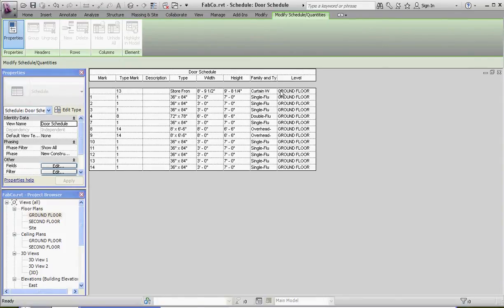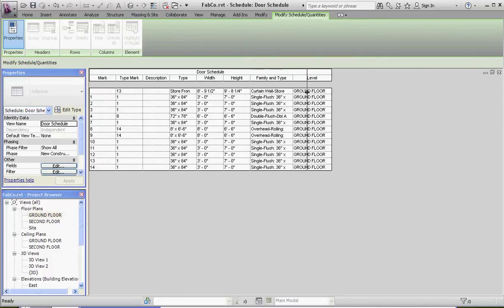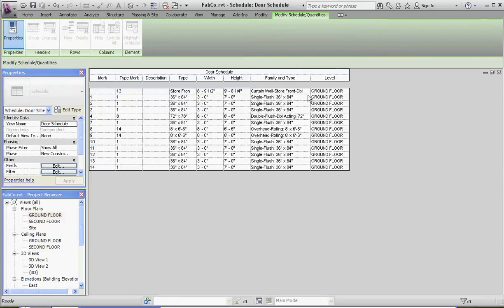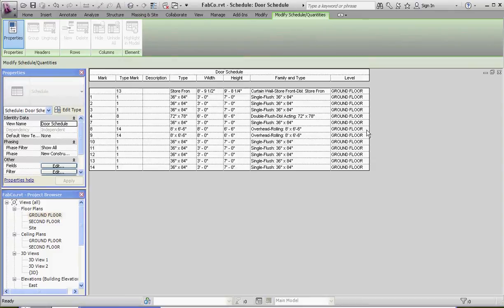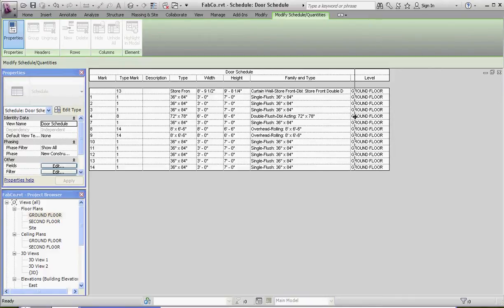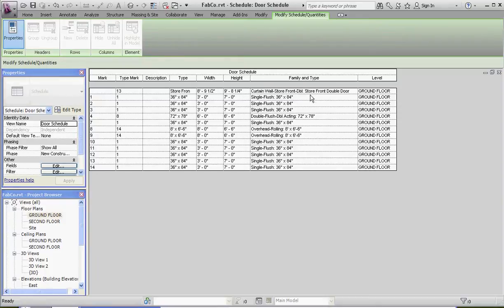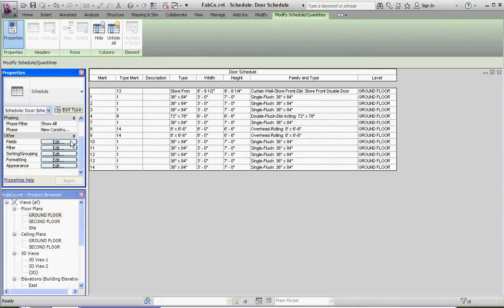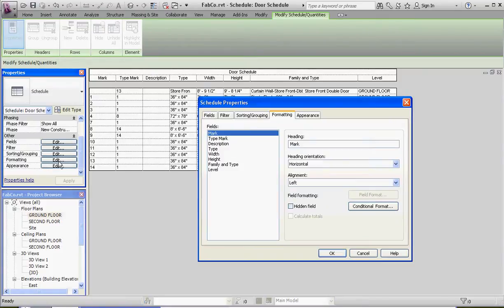We're going to stretch that out so we can read it. It would be nice to make everything capitalized, but we're a bit limited there — though I did find a plug-in for that and I'll show it in a different video. That column is very long, so we'll need to remember to stretch it out when we place the door schedule on our plans. Let's make some modifications. Under Formatting, for the mark and type mark fields, we'll set the alignment to center. Under Appearance, we'll remove the blank row before data.